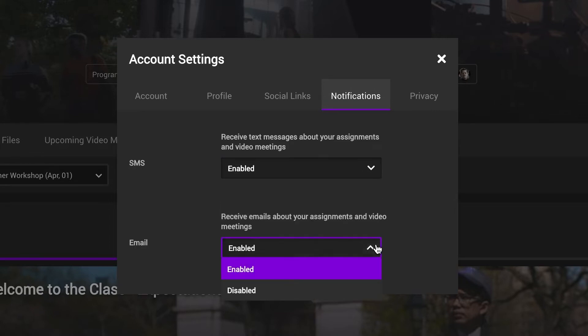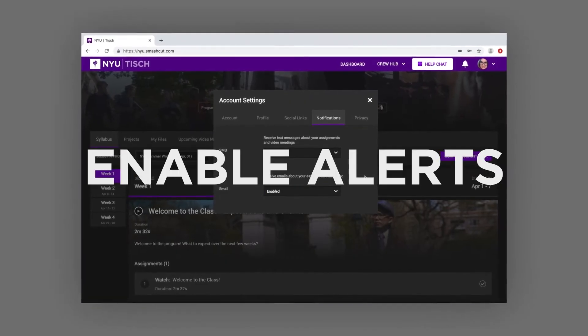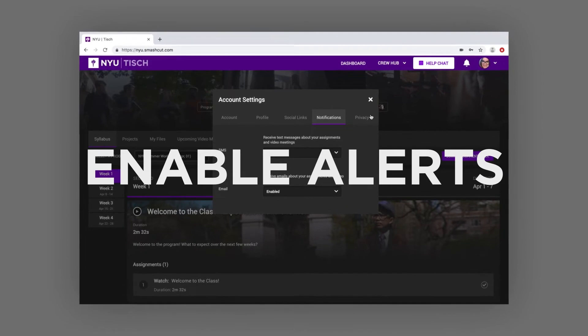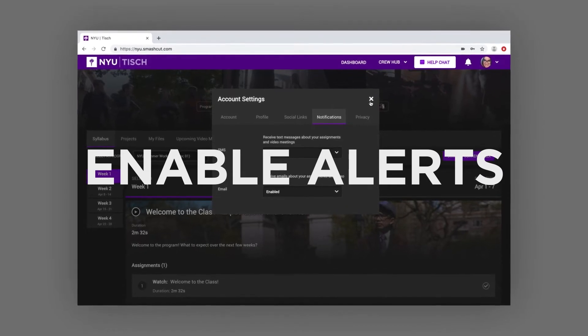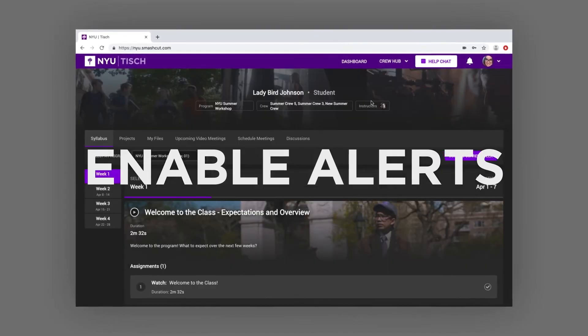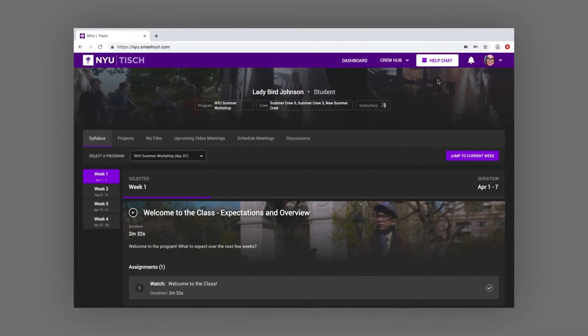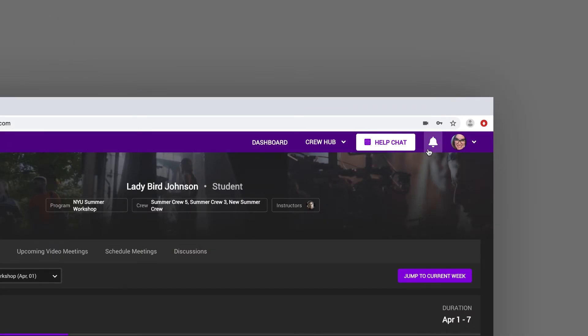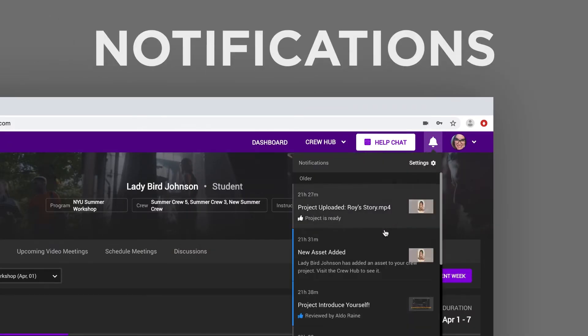It's a good idea to enable text and email alerts so you can stay up-to-date and on track. The bell icon shows you a complete list of notifications.